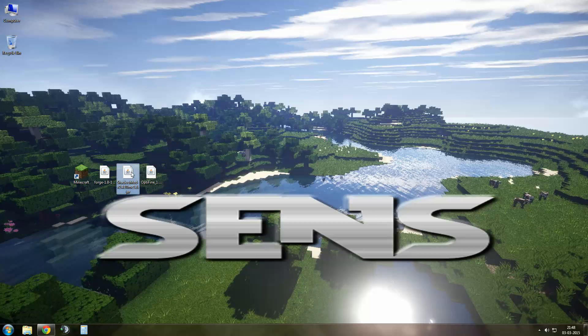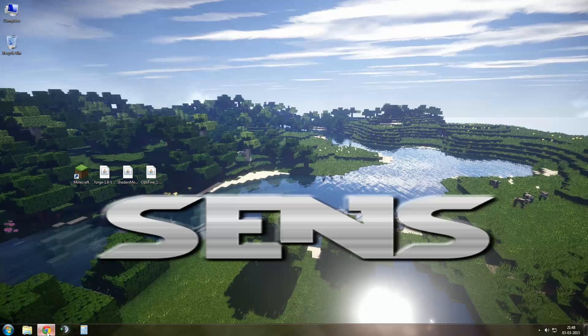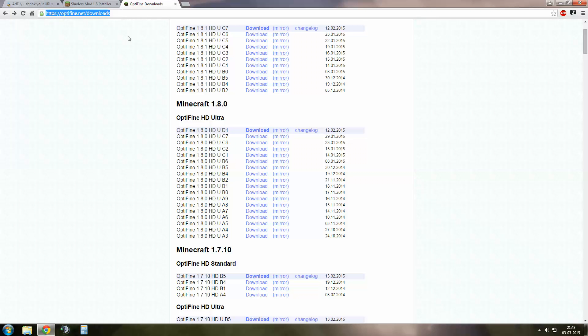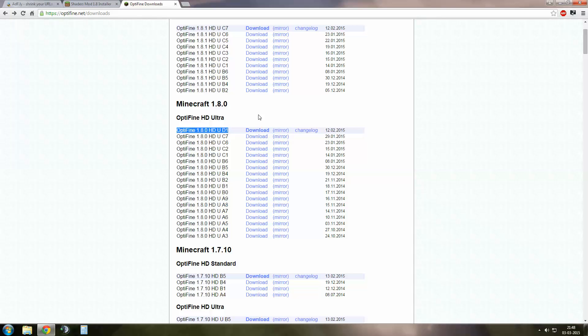Let's get Optifine. Get the link from video description. You need Optifine for Minecraft 1.8.0. Get the latest version, the D1 version.